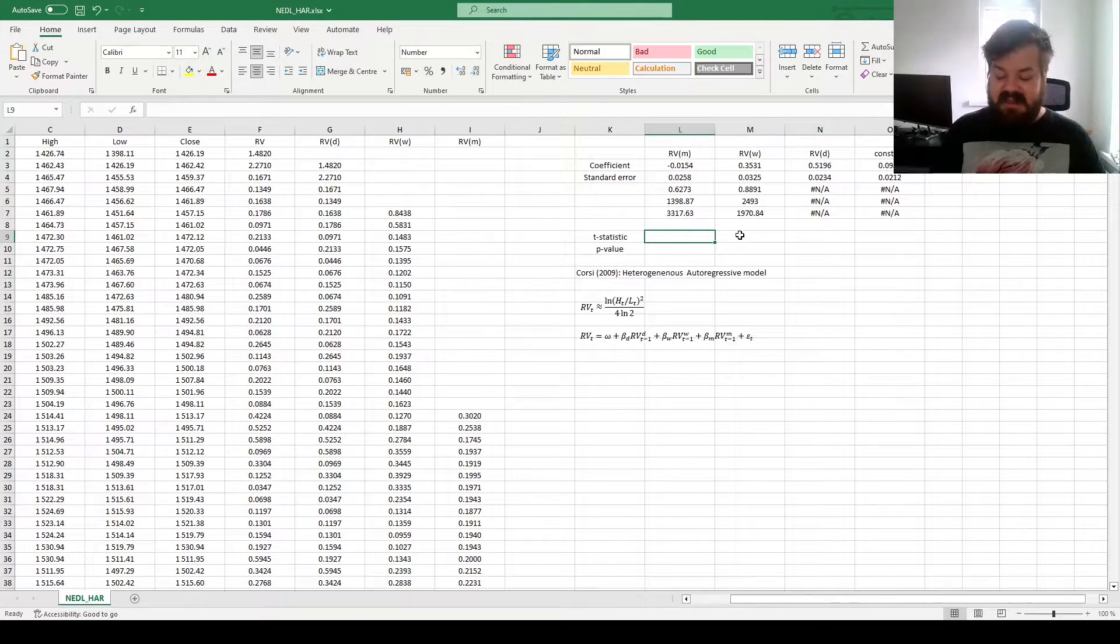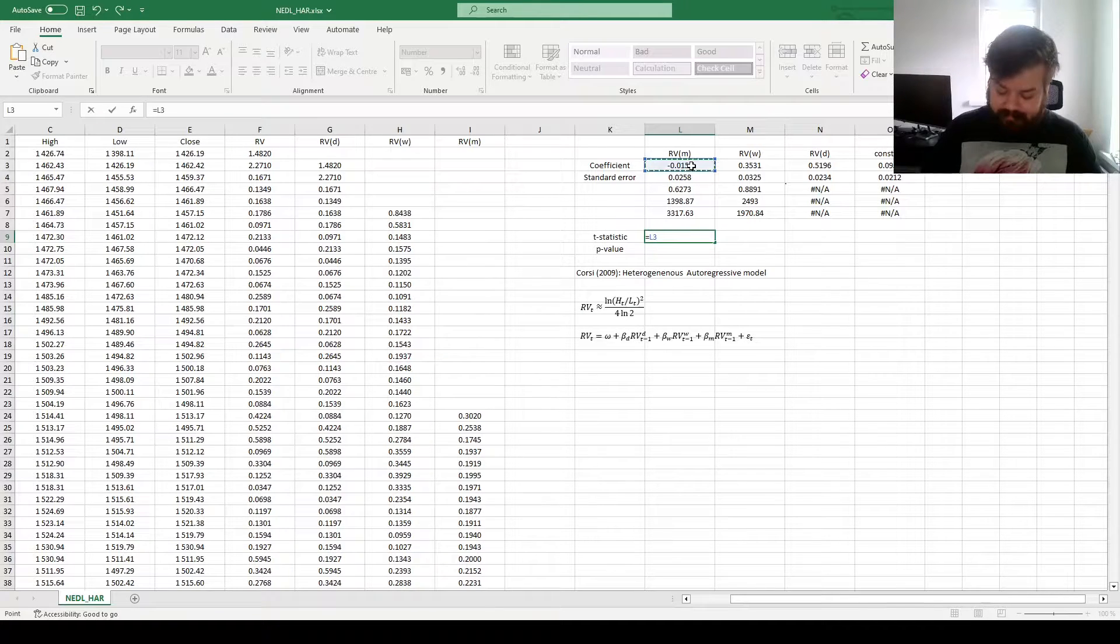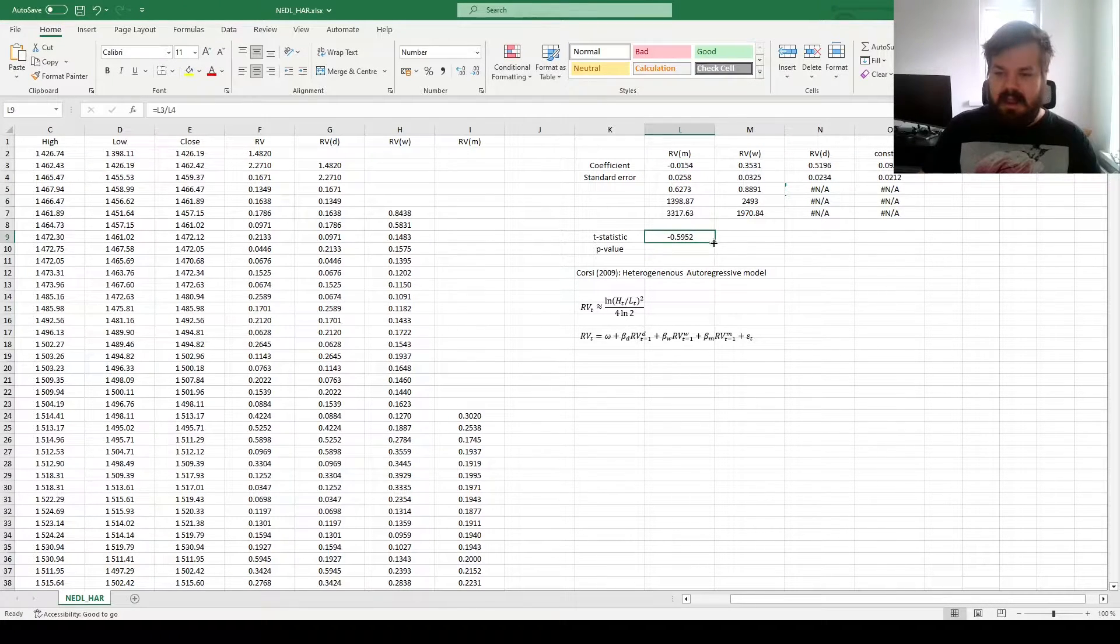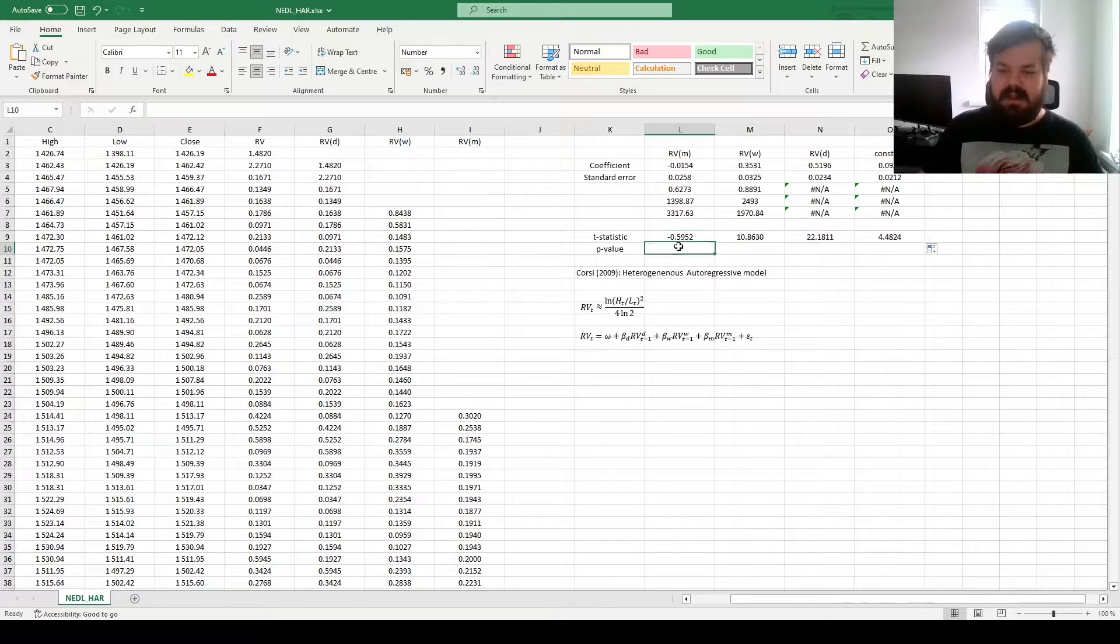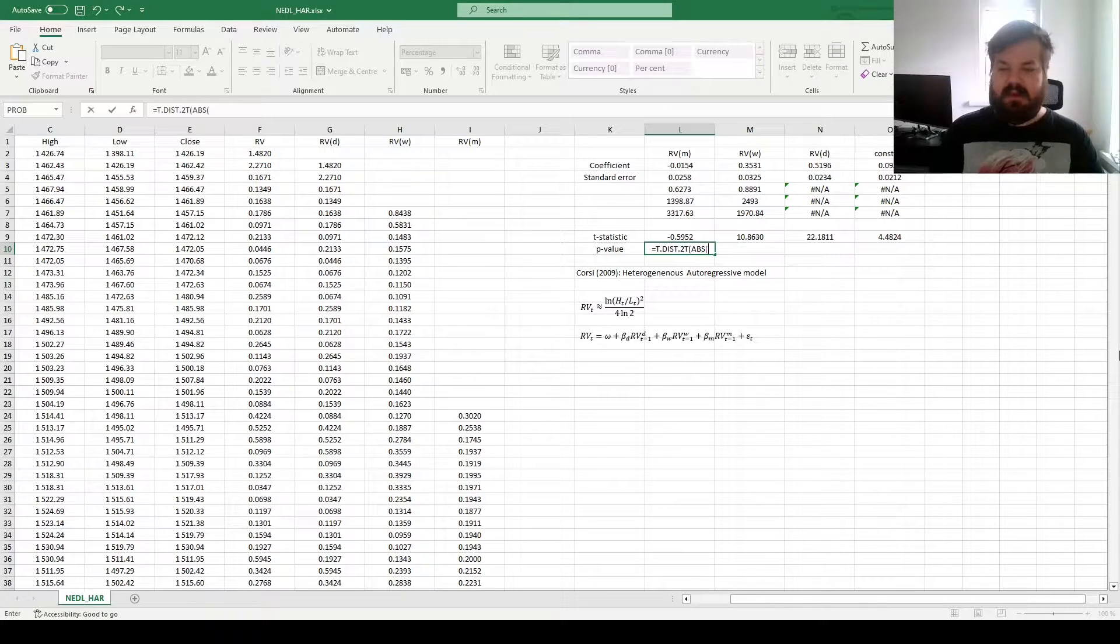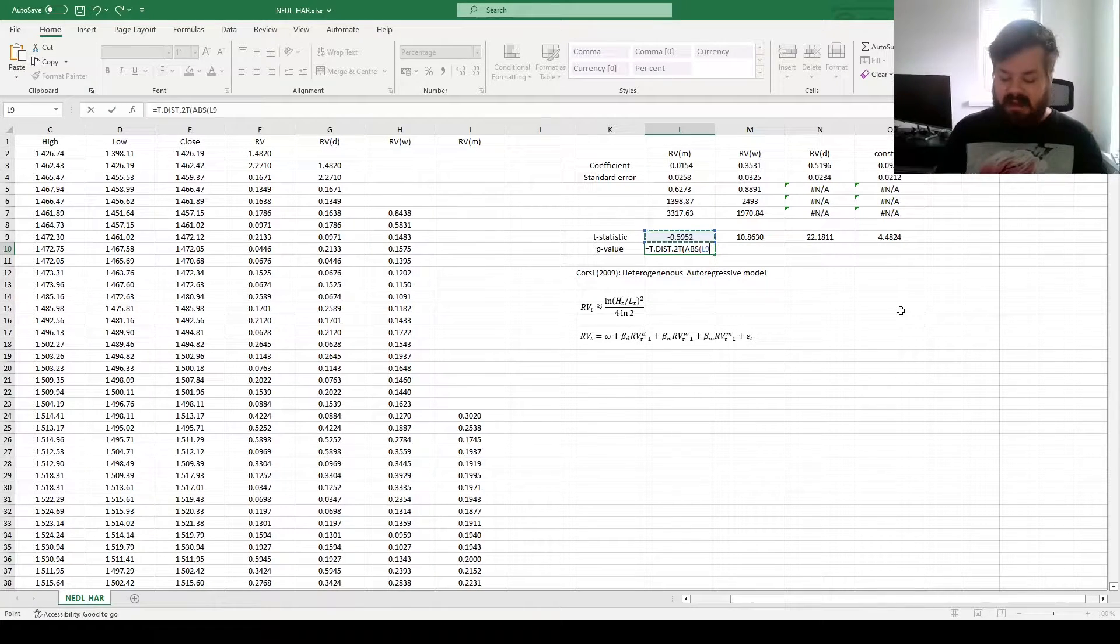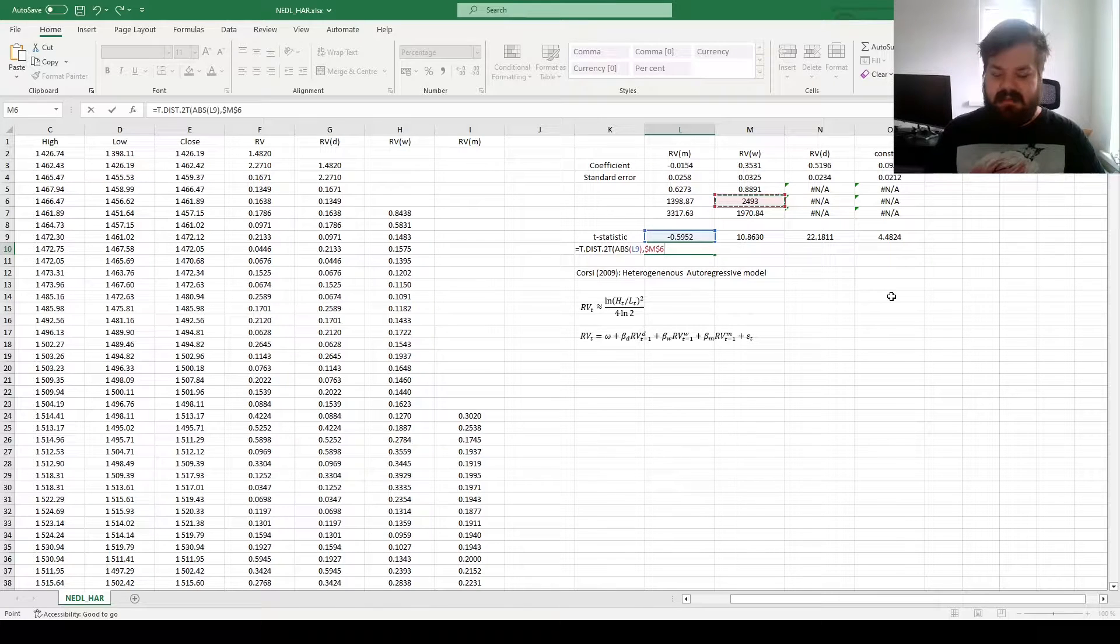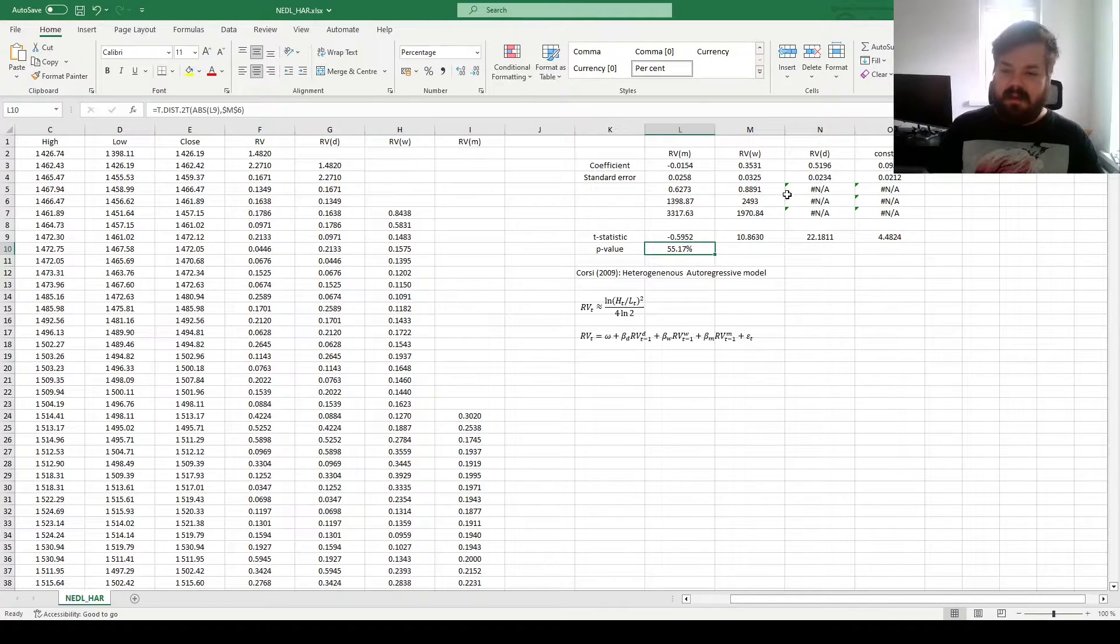For t-stats, we can divide the coefficients by the respective standard errors, and we can perform usual two-tailed t-distribution significance testing for the coefficients, plugging in the absolute values of t-statistics, and the degrees of freedom, which are the same across all tests, so we lock them.